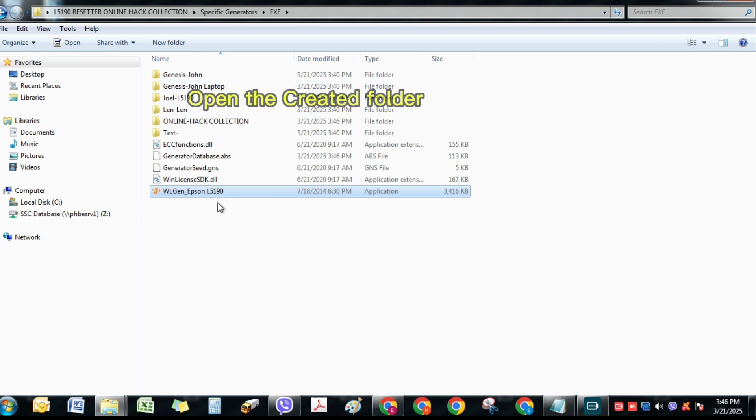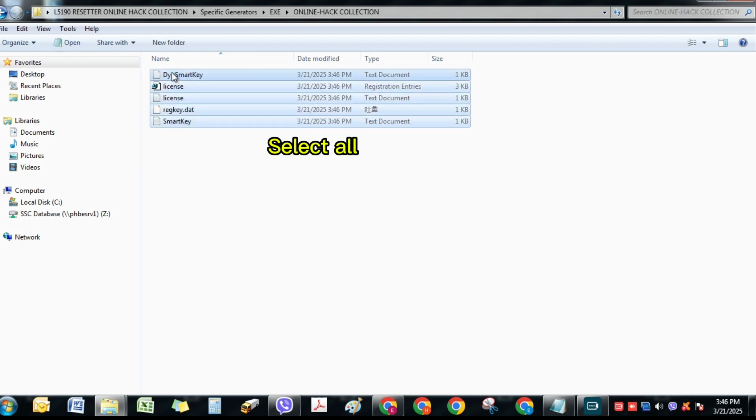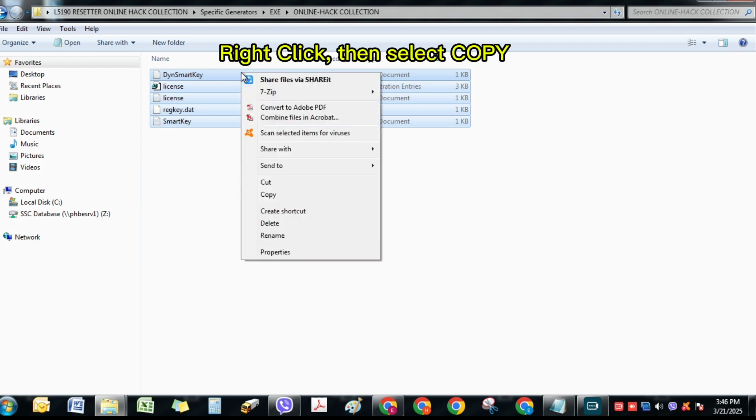Open the created folder. Select All. Right-click, then select Copy.